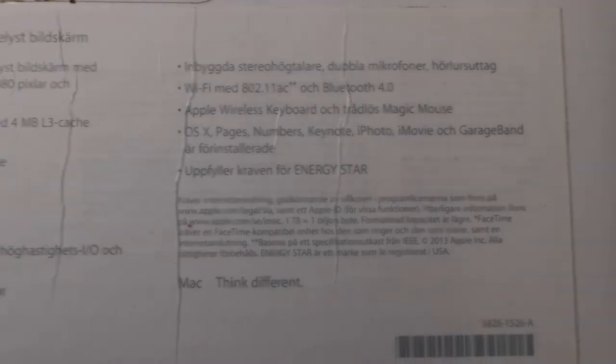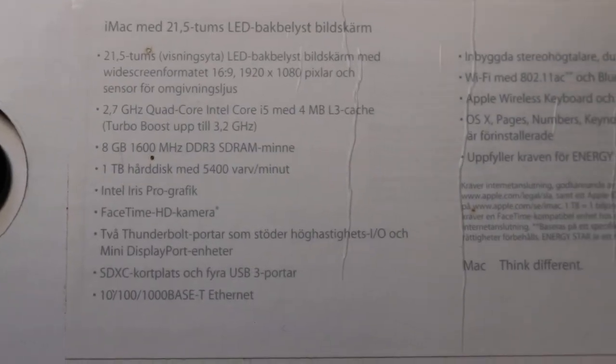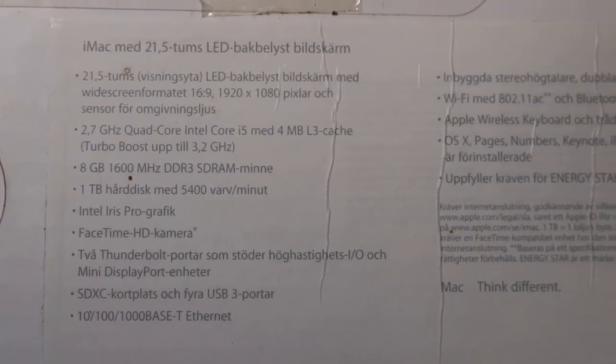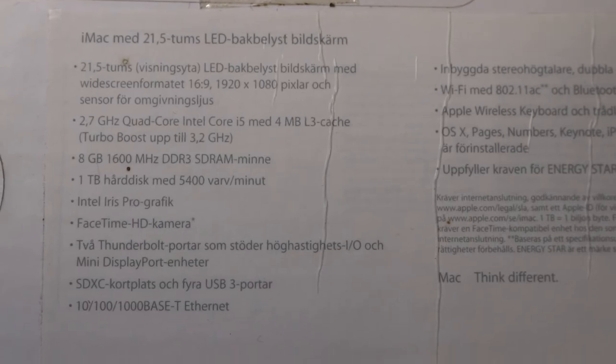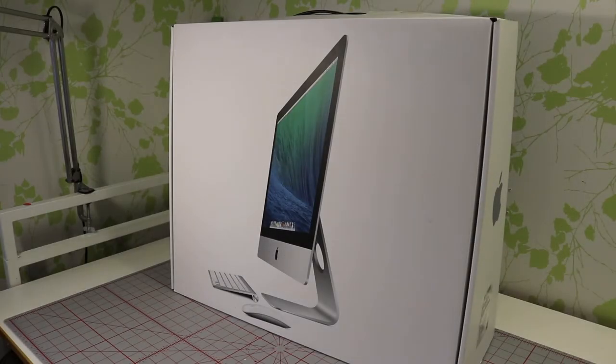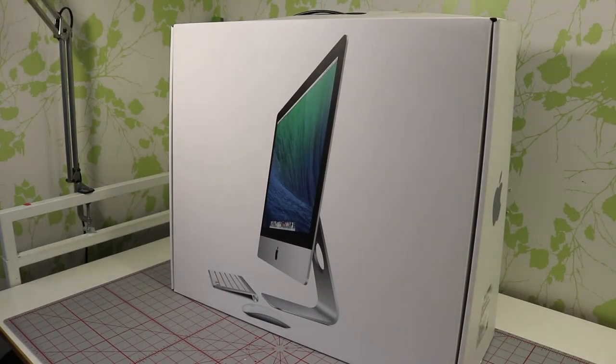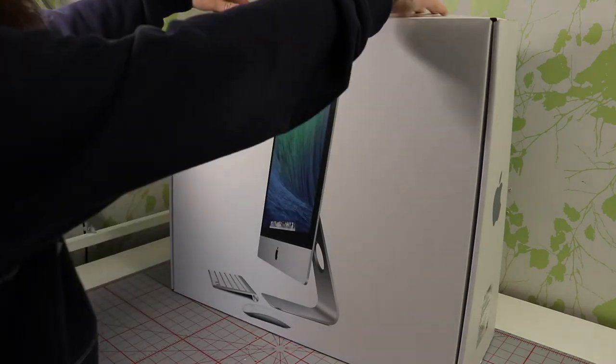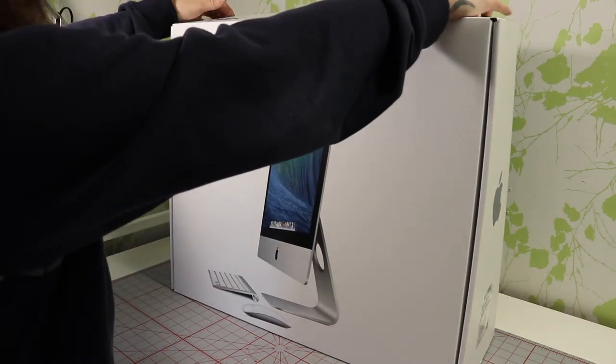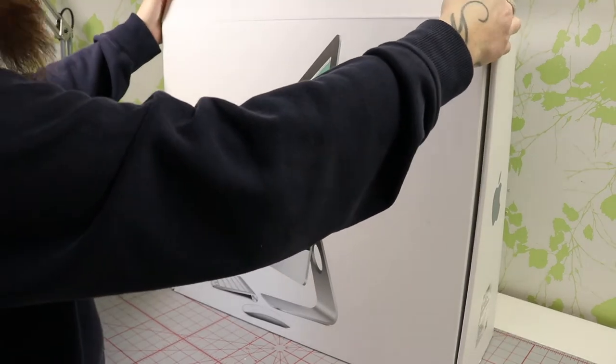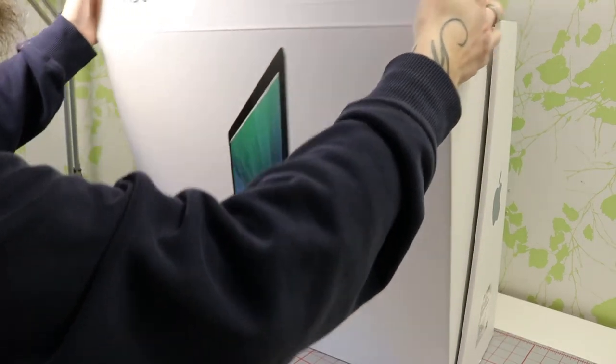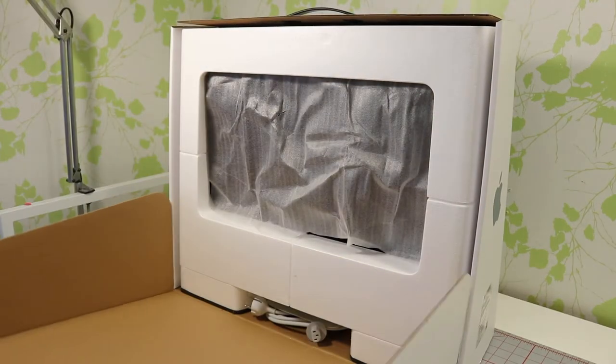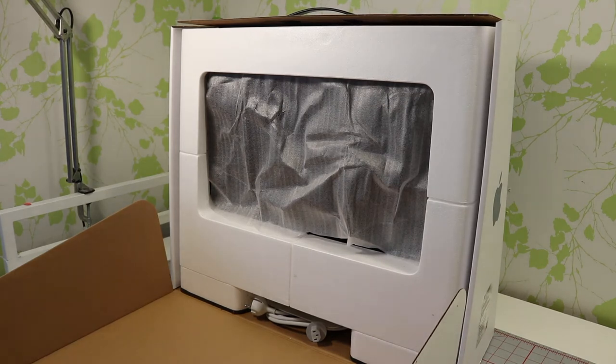Sorry about the light situation here. I cut open the tape to make it easier to open. Wow, that's kind of cool.